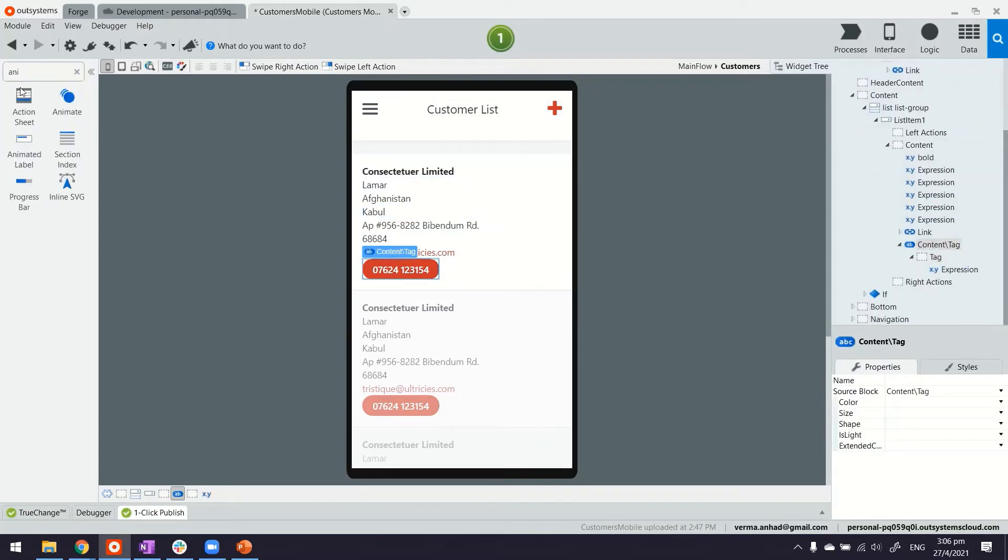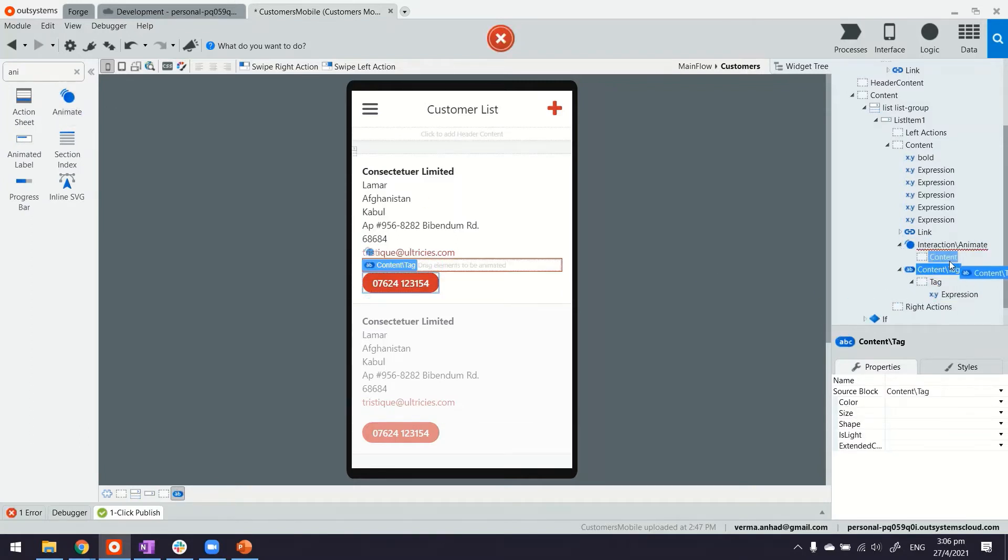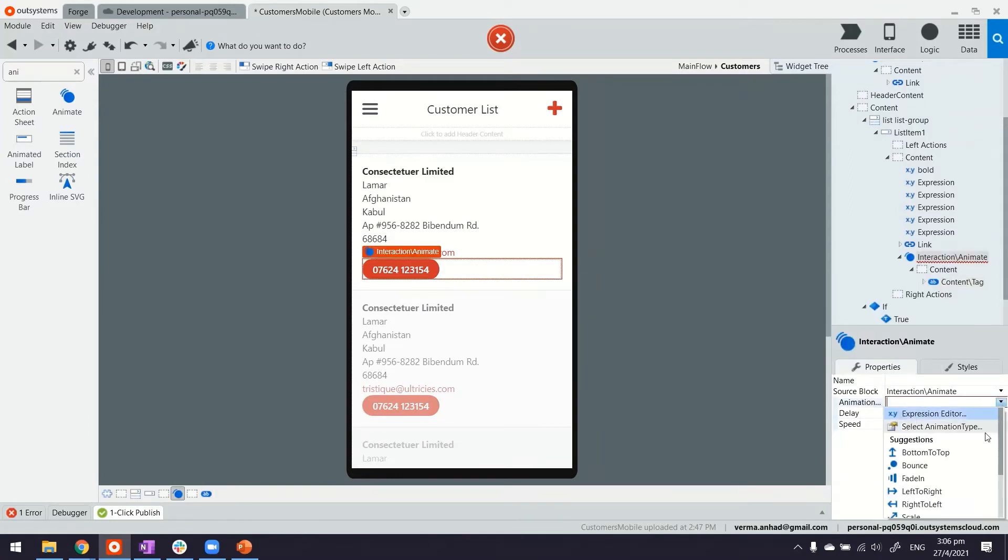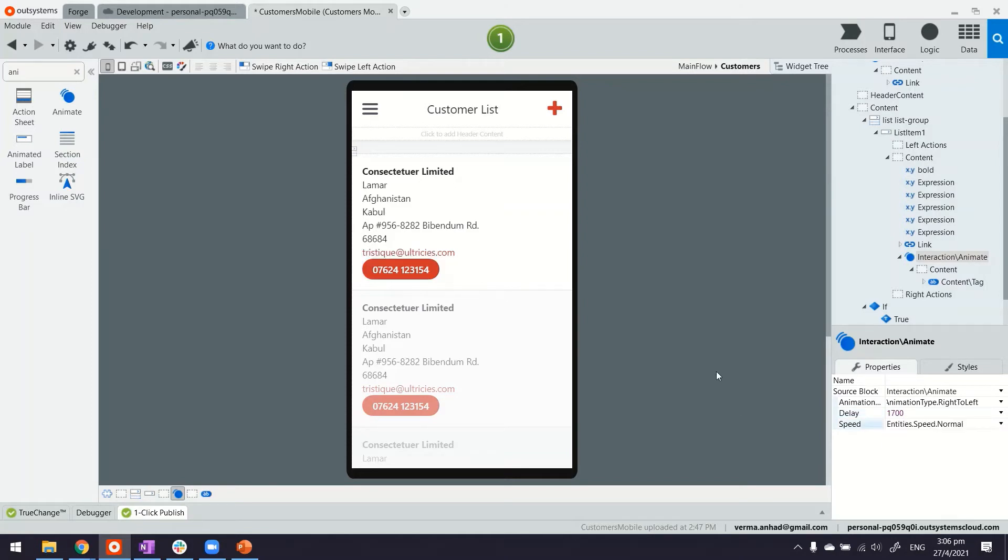So let me look at Animate, drag and drop here, and inside the content of the animation goes the tag. And here maybe just to play with let's use right to left with some delay again 2000 or maybe something lesser and this speed could be, I'm okay with Normal.